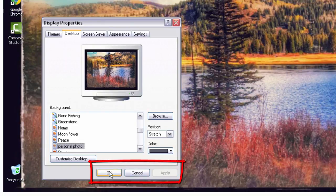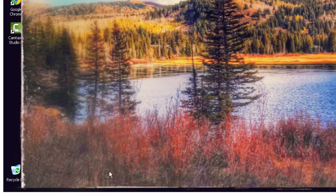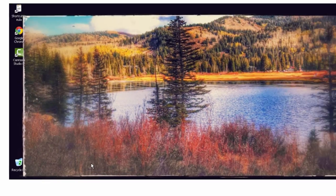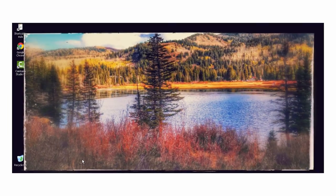This will close the Properties menu and you'll see your new wallpaper installed. Simple as that.